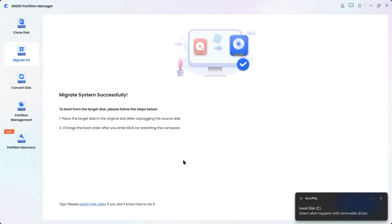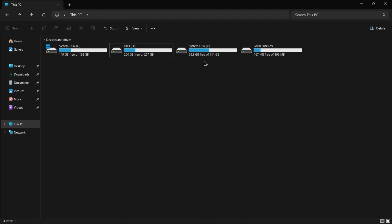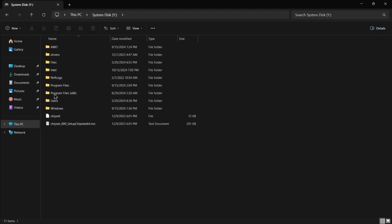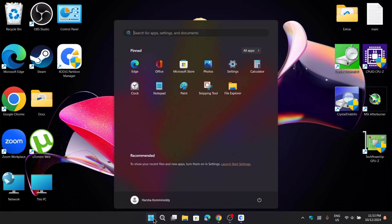Now we have successfully migrated our Windows to the new SSD. And here, as you can see, the new SSD exactly gets cloned as the system disk. All right, now it's time to boot up Windows 11 operating system using the new SSD.